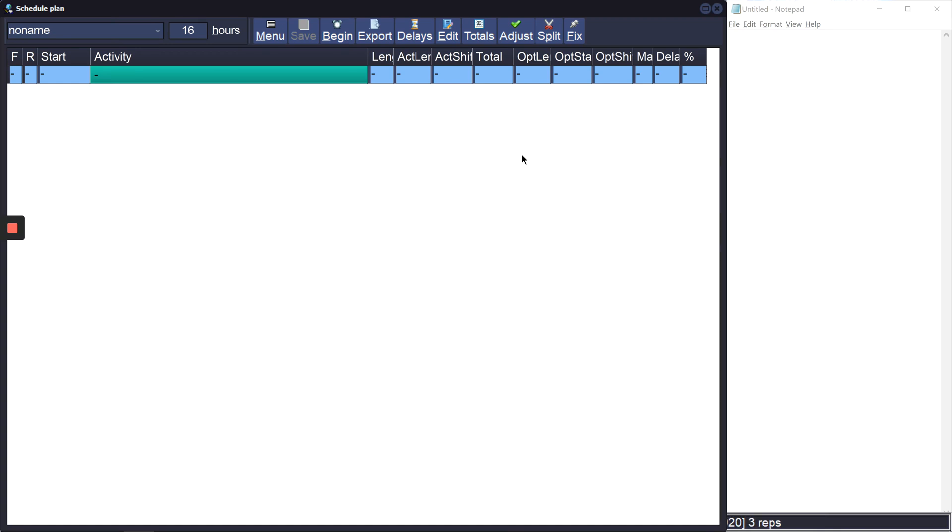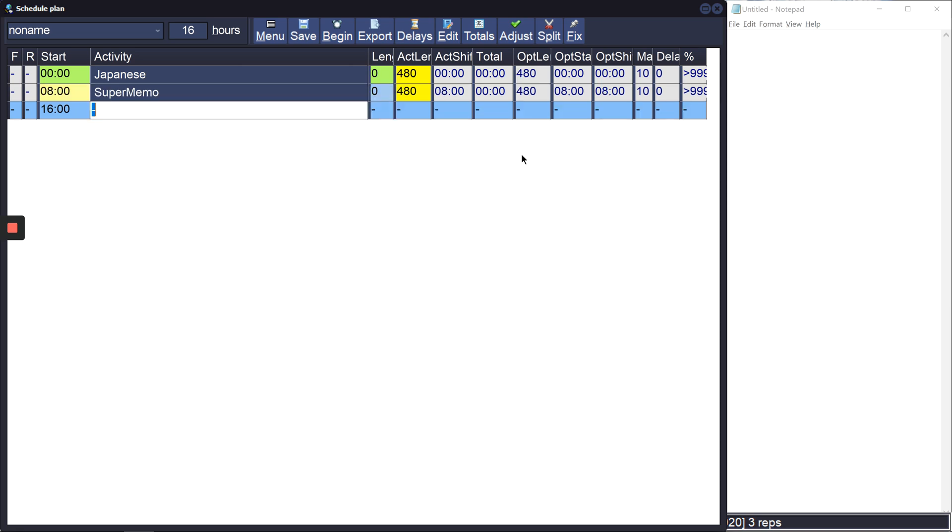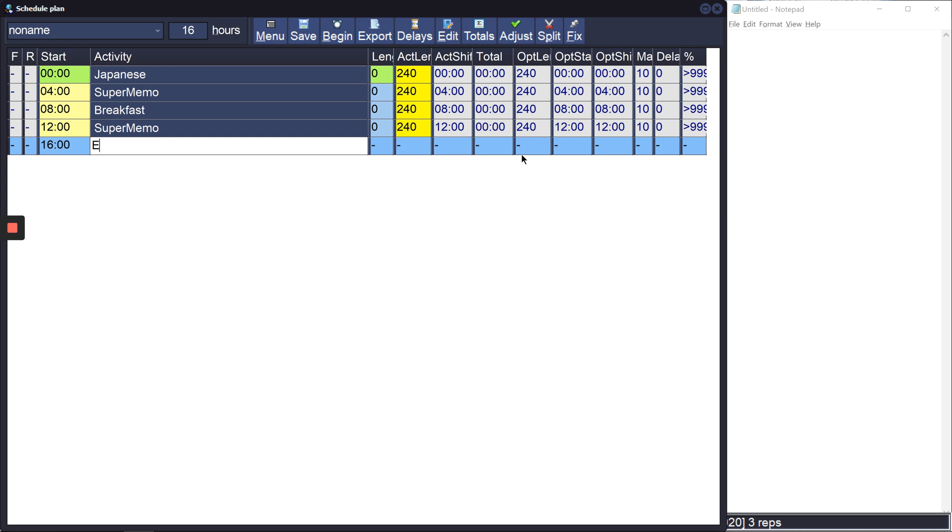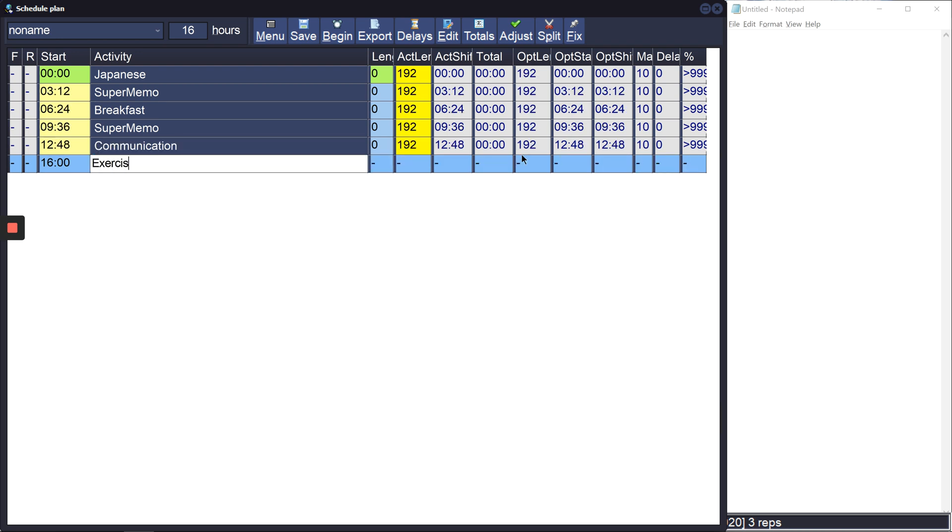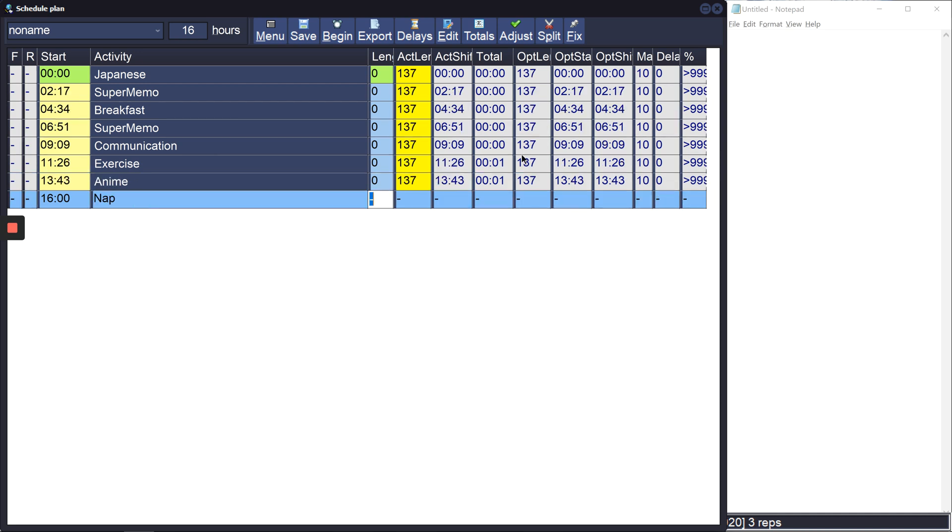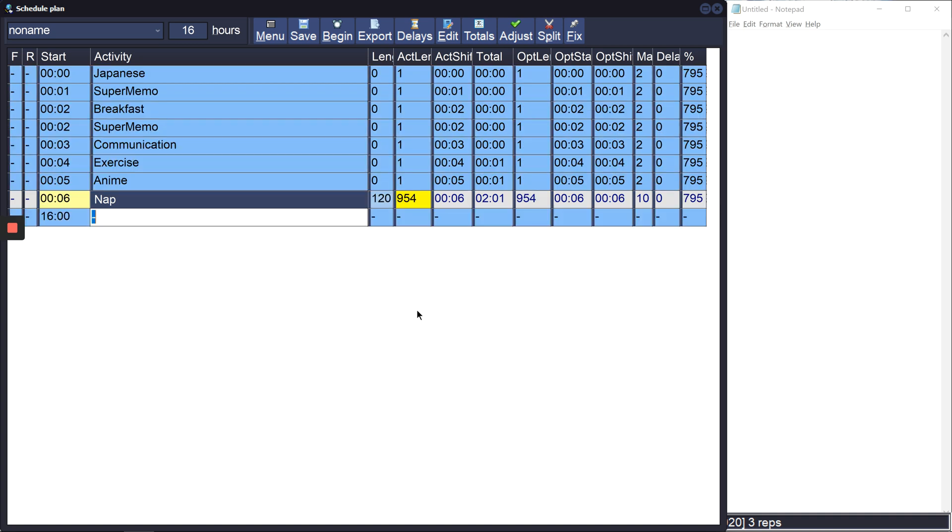I don't know how I would use plan, so usually the first thing I do is I put in all the activities that I plan to do, like Japanese and super memo. This is roughly what I would have my schedule as as an example.